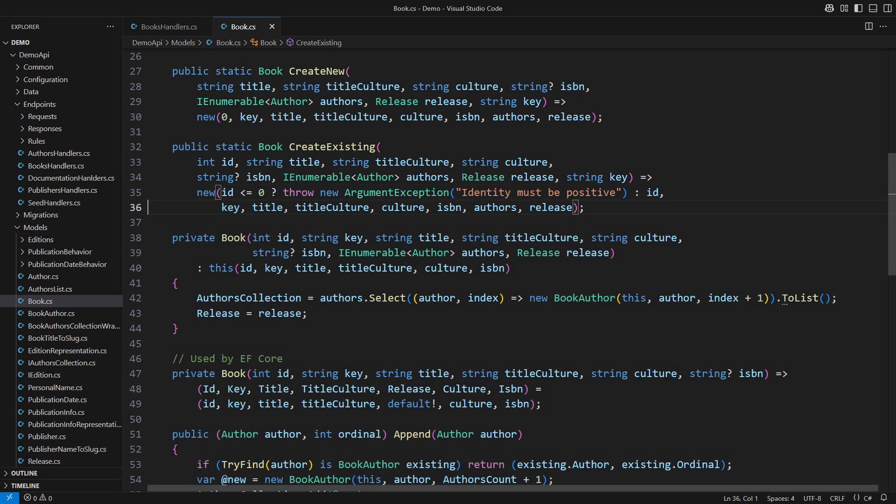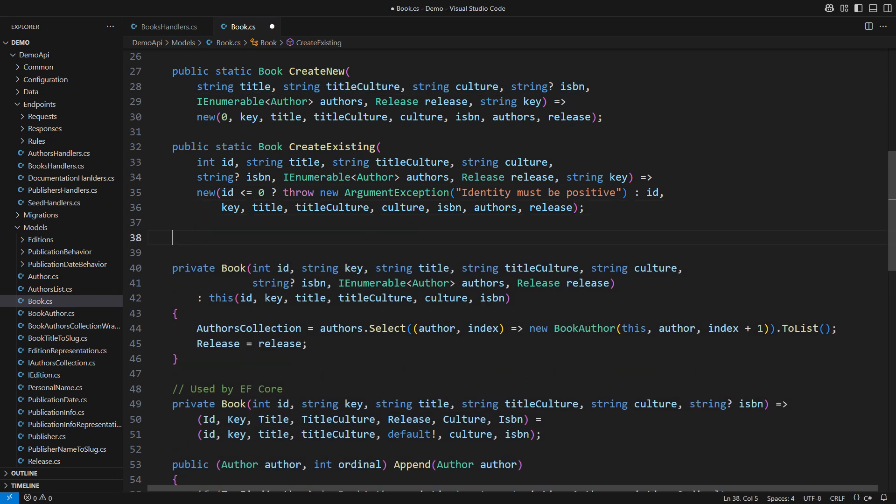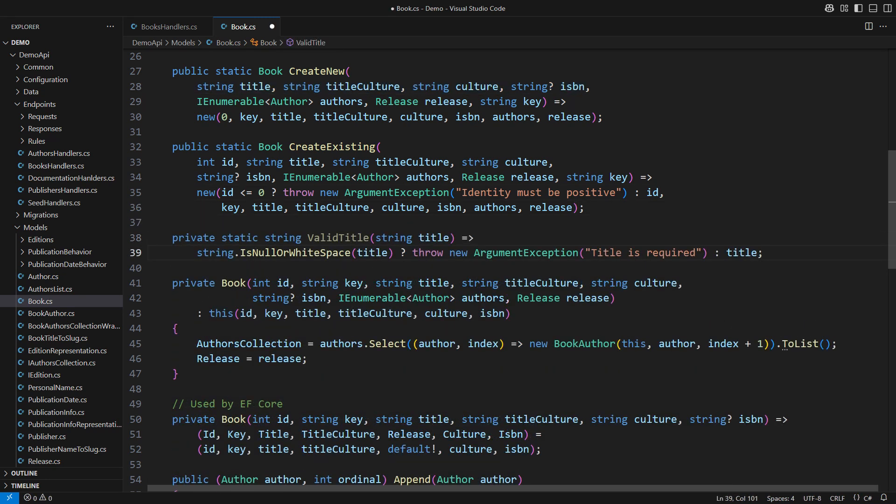We should at least fail if the title is null or white space. This static helper method throws on error but returns a valid string on success. It will be easy to use as you will see in a moment.